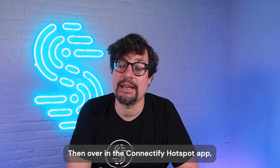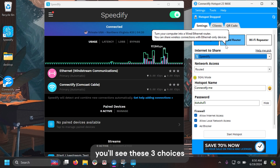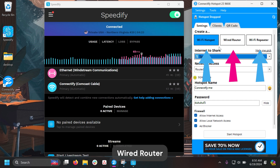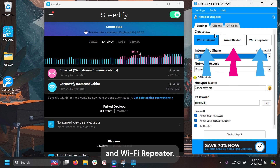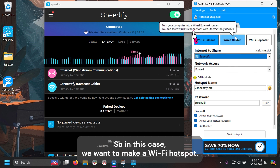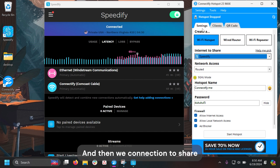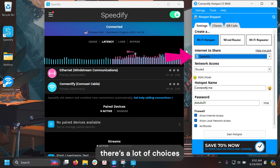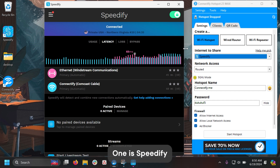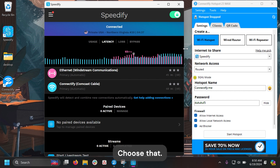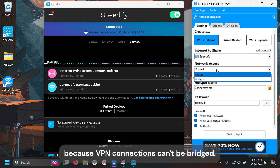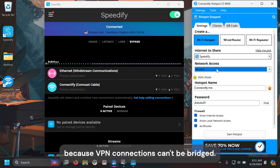Over in the Connectify Hotspot app, you'll see three choices: Wi-Fi Hotspot, wired router, and Wi-Fi repeater. In this case, we want to make a Wi-Fi Hotspot, so that's what we pick. With "Connection to Share," there are a lot of choices — one is Speedify. Choose that. Next, in the Network Access drop-down, choose Routed, because VPN connections can't be bridged.